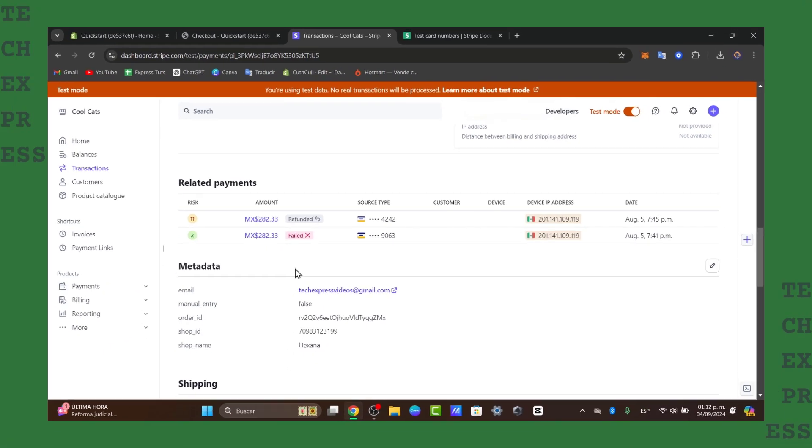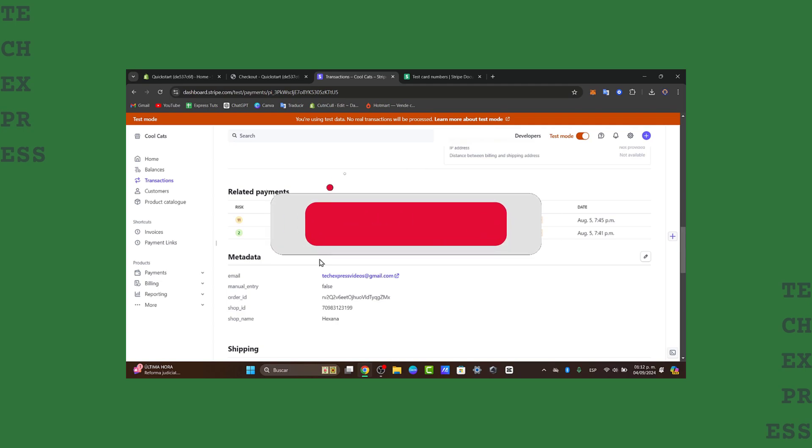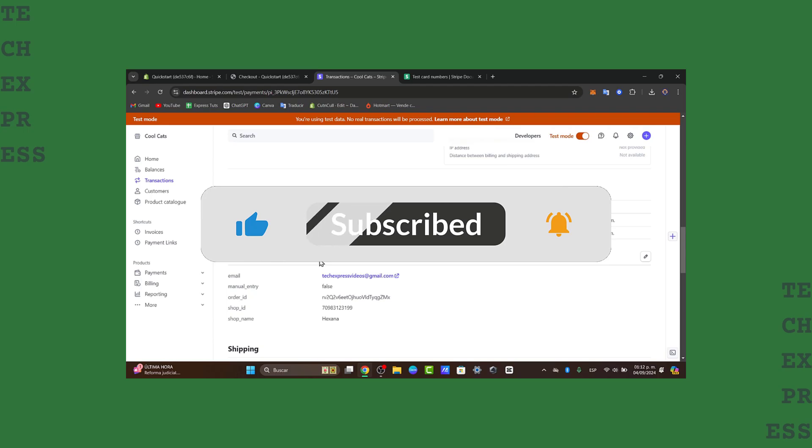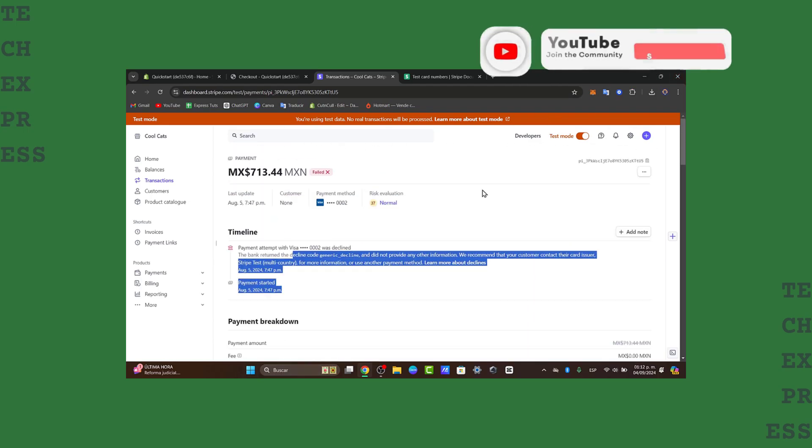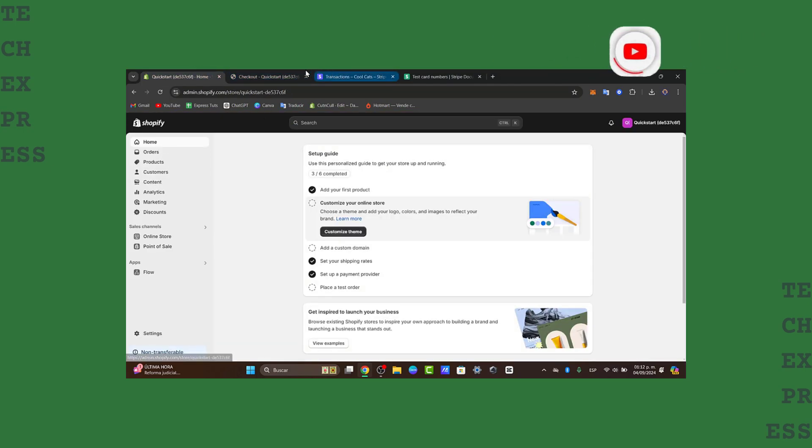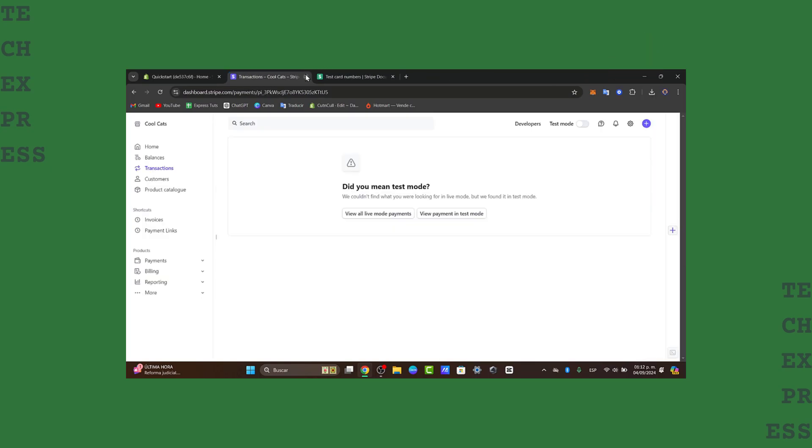So that is how we can actually connect your Stripe with Shopify. We have covered everything from the setting up to troubleshooting common issues, and how we can test this transaction mode when you're ready to get started. Just disable the test mode, and then we're actually good to go. So thank you once again for watching the video, guys. Don't forget to like, share, and subscribe, and hopefully we can see you next time. See you soon.